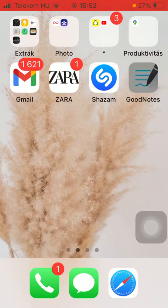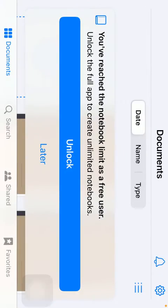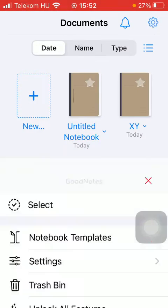First of all, open the application on your phone and tap on the settings icon that you can find in the upper right corner of the screen.